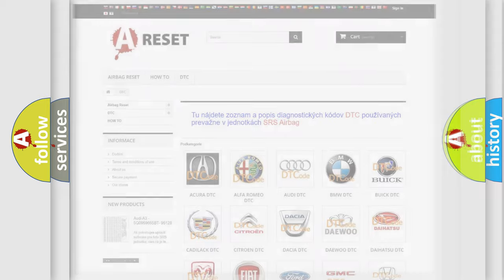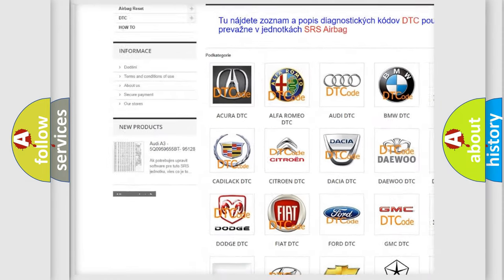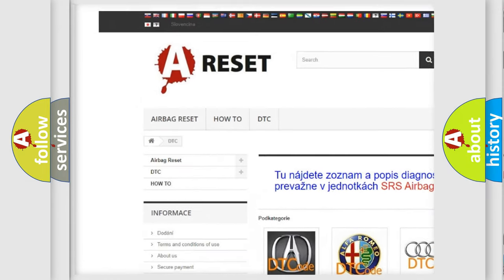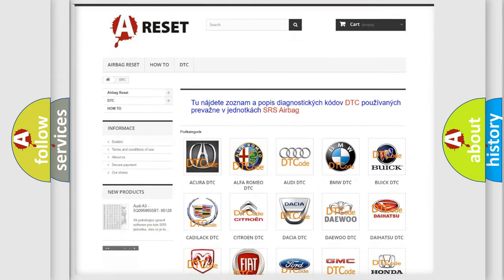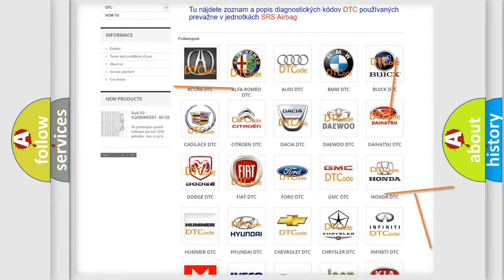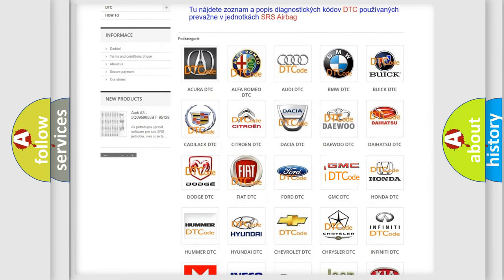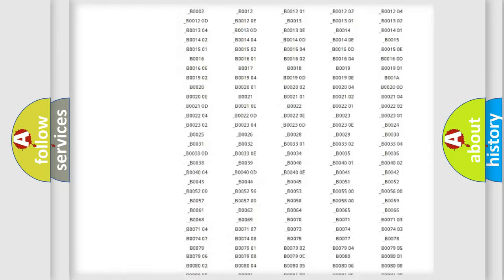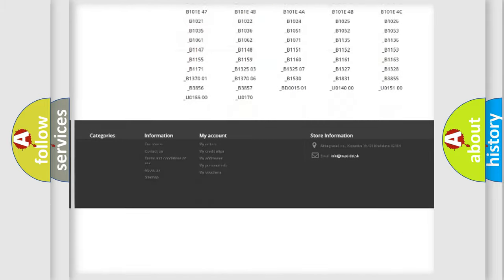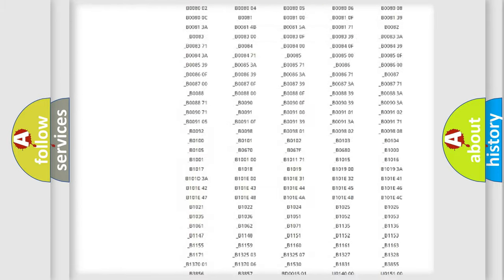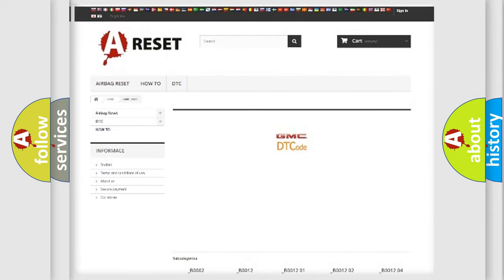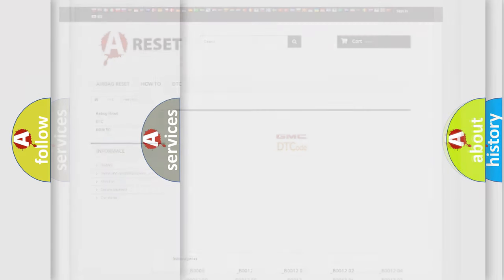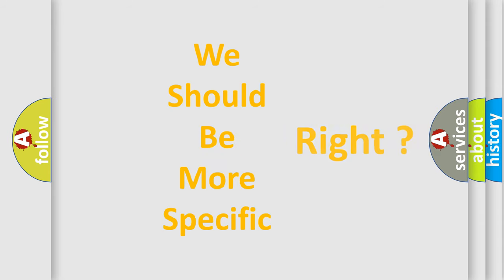Our website airbagreset.sk produces useful videos for you. You do not have to go through the OBD2 protocol anymore to know how to troubleshoot any car breakdown. You will find all the diagnostic codes that can be diagnosed in GMC vehicles, and many other useful things. The following demonstration will help you look into the world of software for car control units.